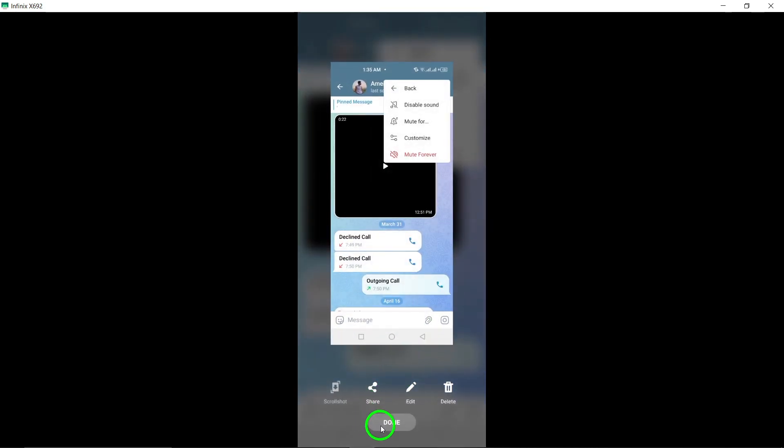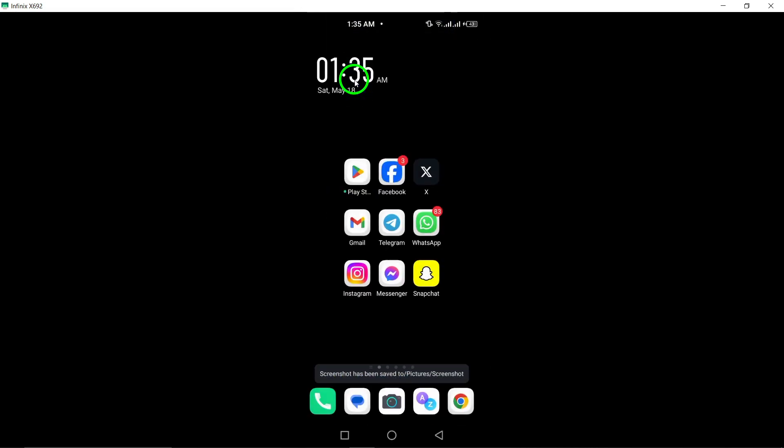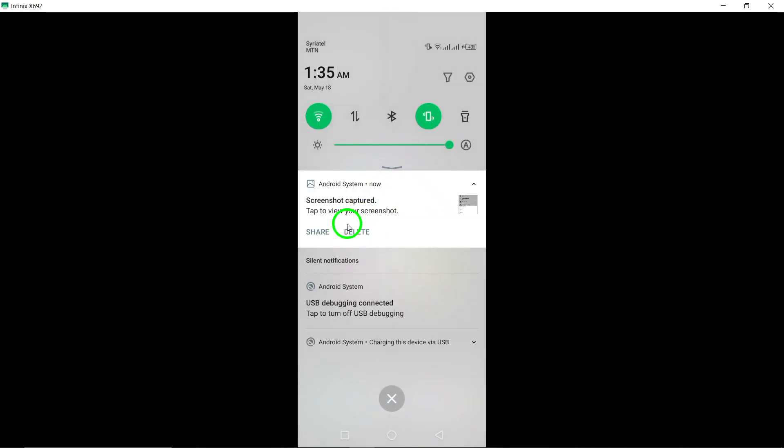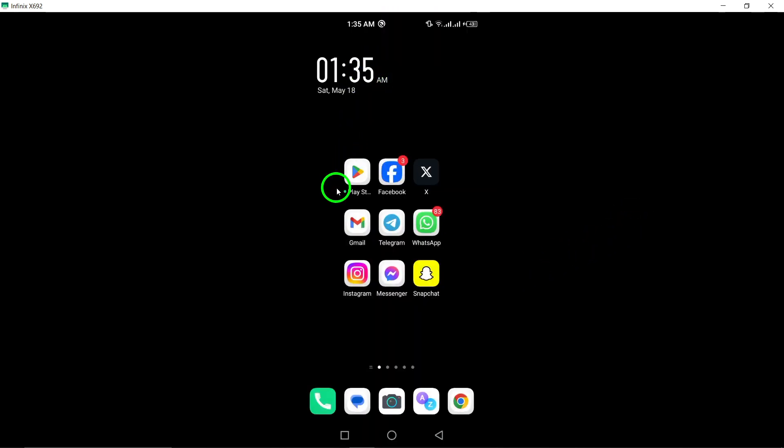By following these straightforward steps, you can easily unfollow an account on Telegram and customize your notification preferences to suit your needs. Muting an account allows you to control the type and frequency of notifications you receive from specific accounts.